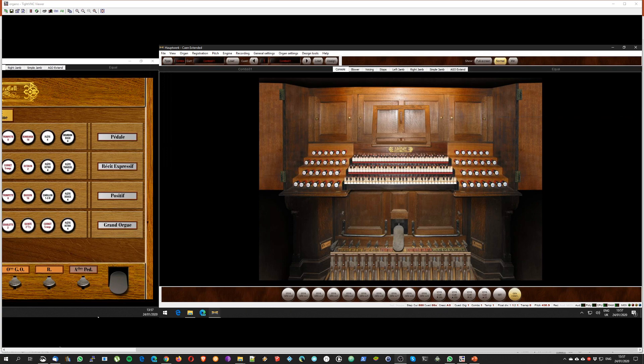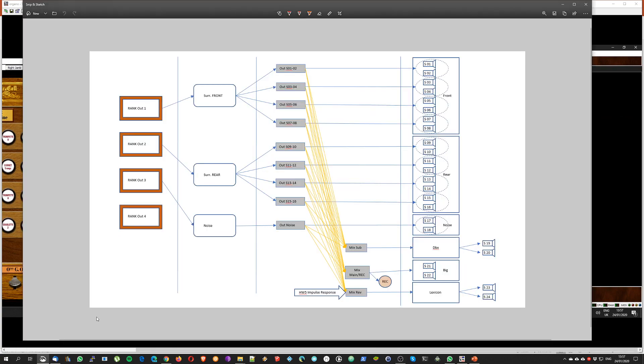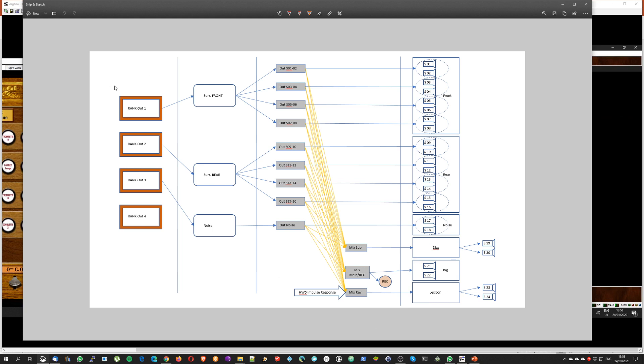So my configuration is basically represented in this picture. We have a certain number of speakers, S01 up to 24. We have two boxes corresponding to an active filter and a Lexicon reverb. And then this is what I want to do: I want to set up Hauptwerk so that I have basically three groups - surround front, surround rear, and a noise group for the organ noise channel.